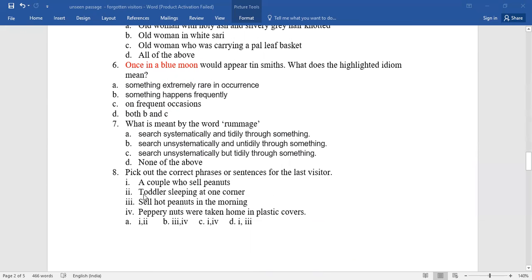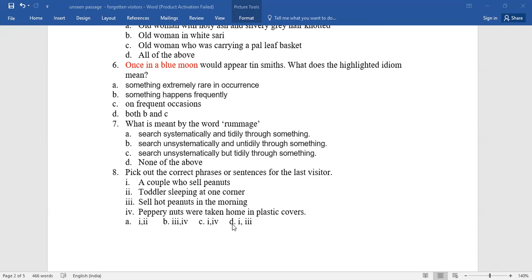The last one for you: pick out the correct phrases or sentences for the last visitor. Here you have four options. Go for the right one. If your answers coincide with mine, bingo! You get full marks.